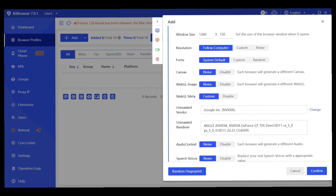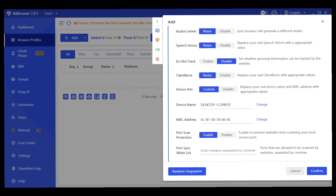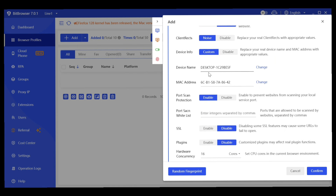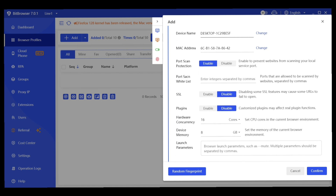You can also configure your geo-location and window resolution. You can allow your device to automatically sync the default resolution, font, canvas, and WebGL image from your device to your profile — that's the easiest option. Alternatively, make them custom. You can also disable canvas or WebGL. Additionally, you can customize your device name and MAC address to suit your profile's purpose.